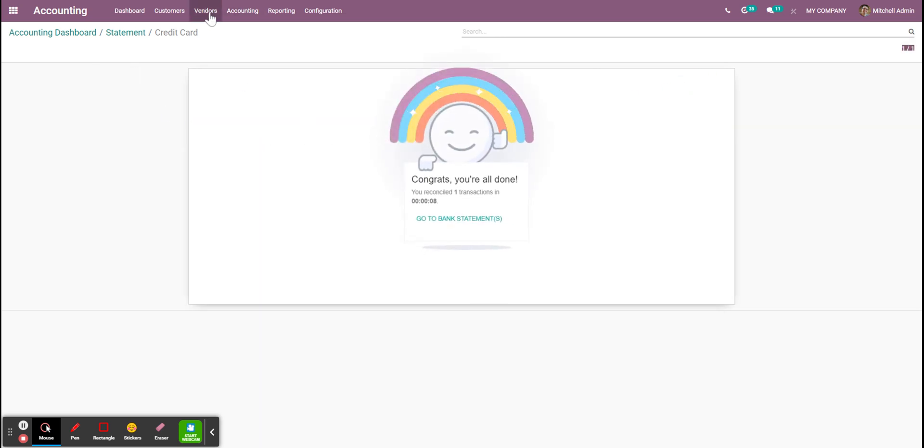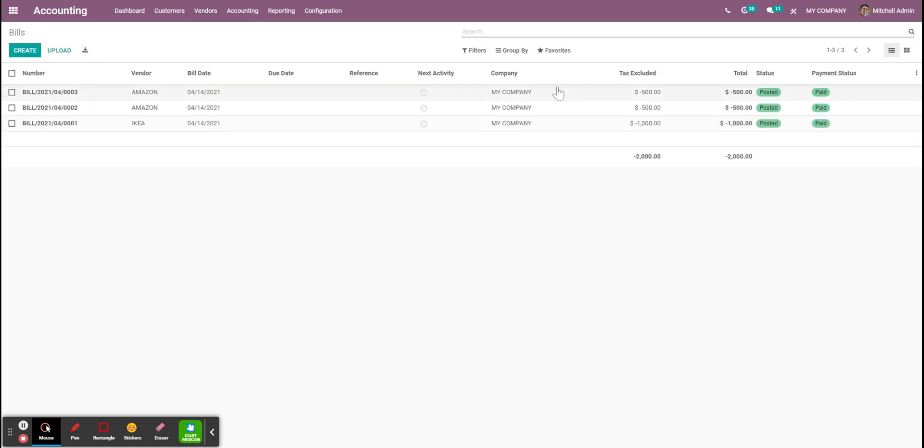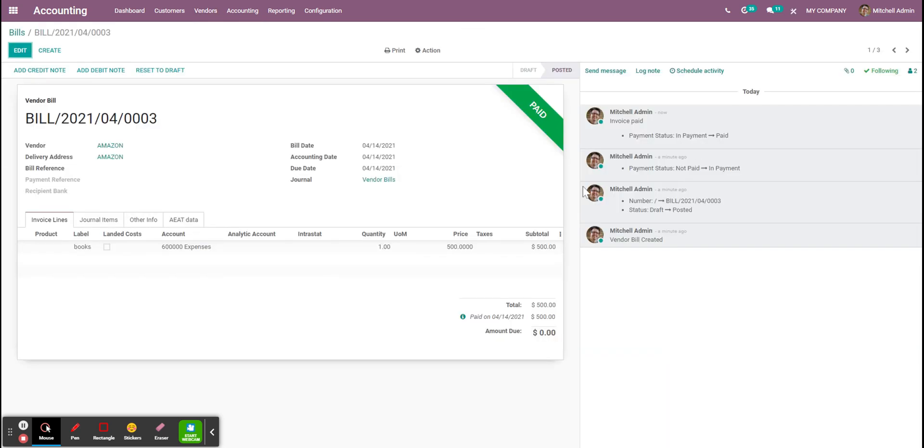Now if I go back to the bill, it's definitely in the paid status.